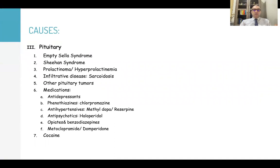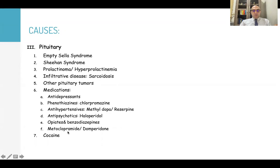Pituitary causes may include empty sella syndrome, Sheehan's syndrome, prolactinoma or hyperprolactinemia, infiltrative diseases like sarcoidosis and hemochromatosis, and other pituitary tumors. Some medications may cause pituitary hyperfunction, such as antidepressants, phenothiazines like chlorpromazine, antihypertensives like methyldopa or reserpine, antipsychotics like haloperidol, opiates and benzodiazepines, metoclopramide, domperidone, and cocaine.